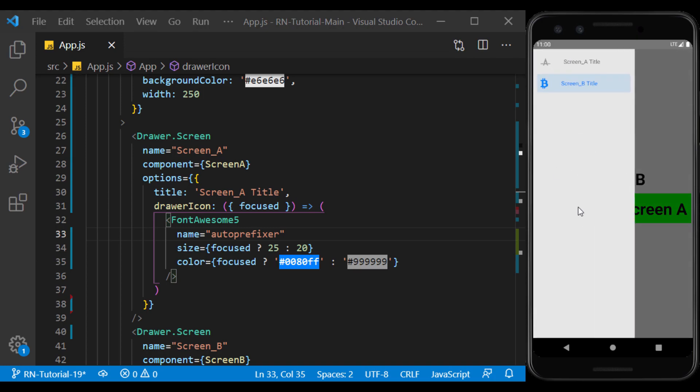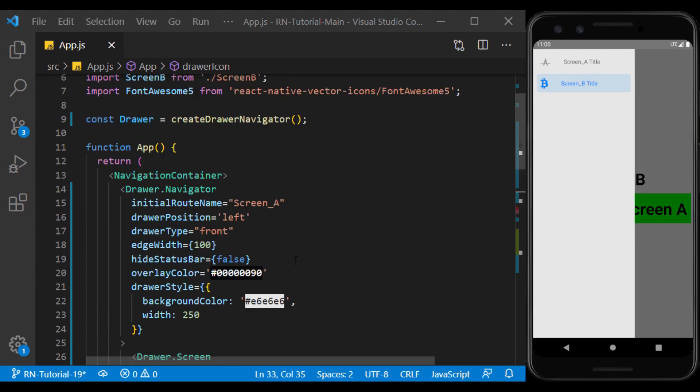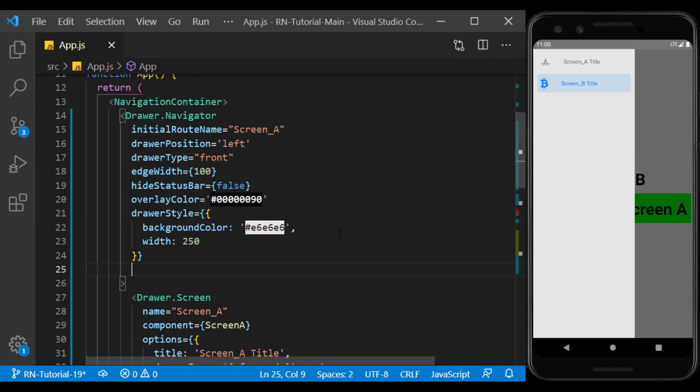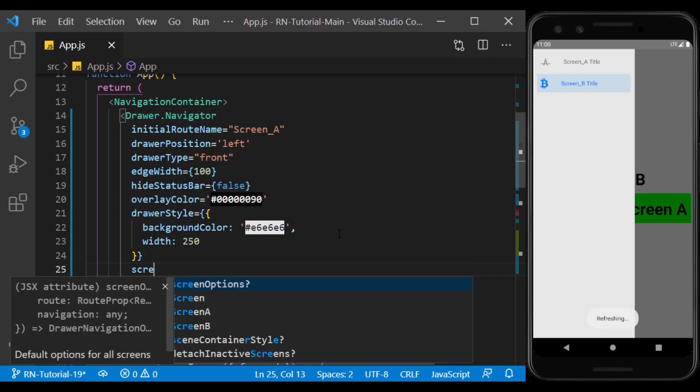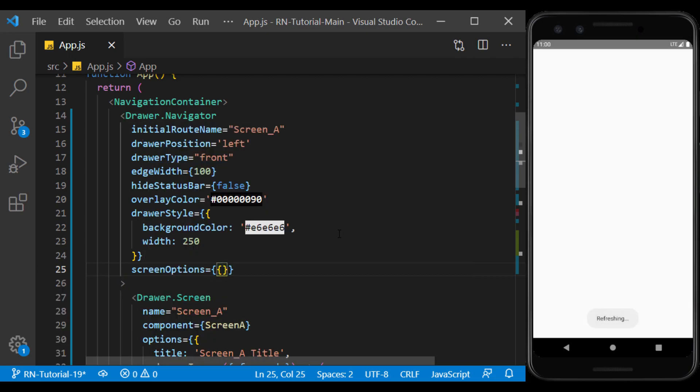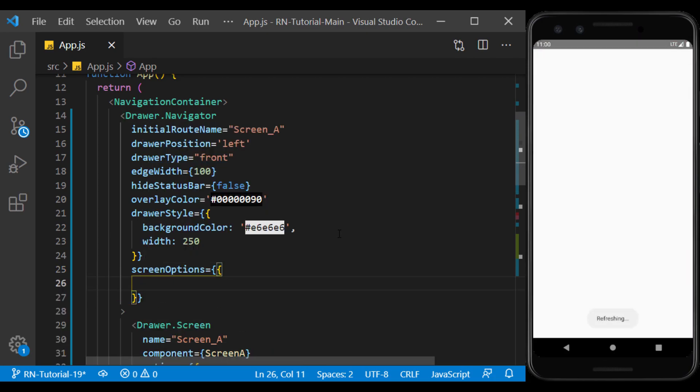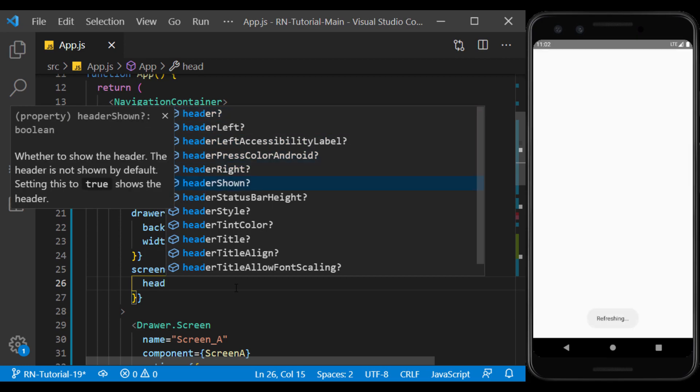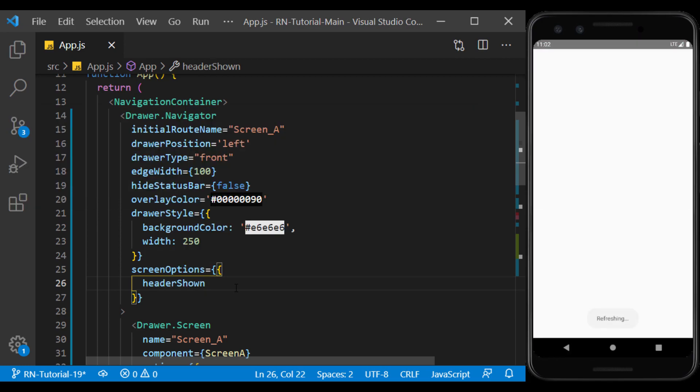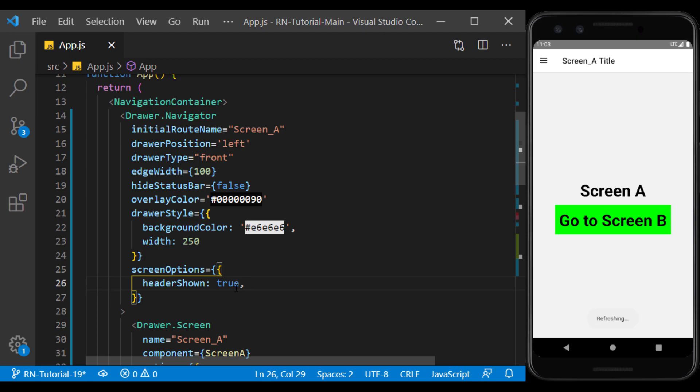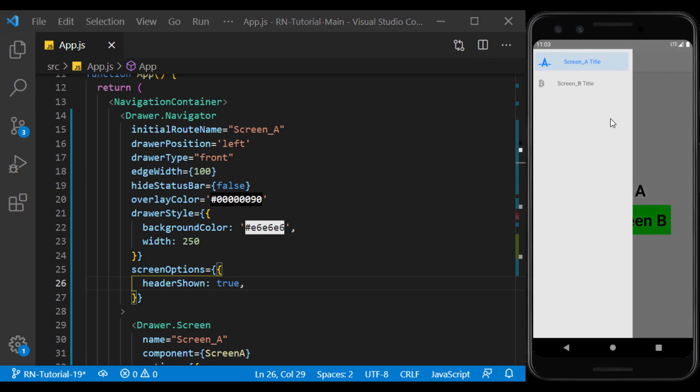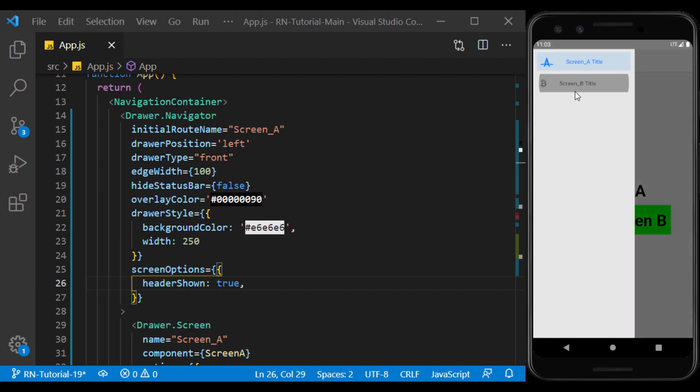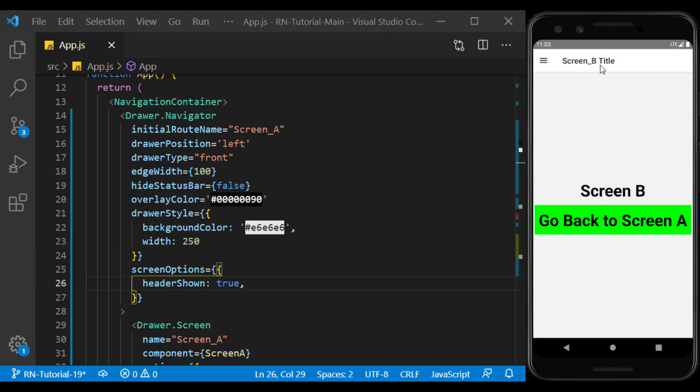To open the drawer, in addition to being able to pull it out, we can also control it through the header. To do this, in the drawer navigator, we use screen options. And inside it, we set the header shown value equal to true. Well, now by clicking on the menu button, the drawer opens. The screen title is also displayed on the header.